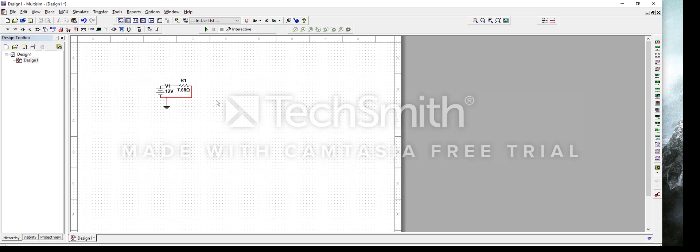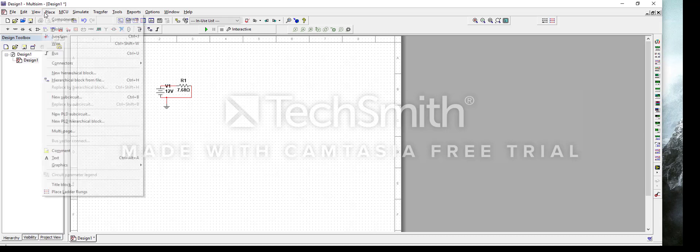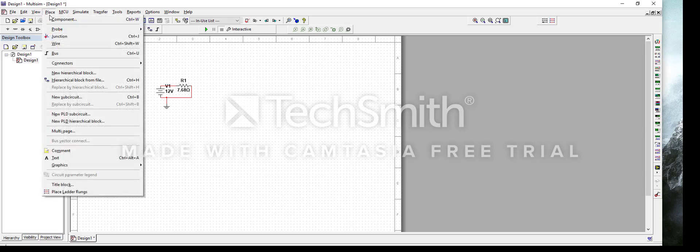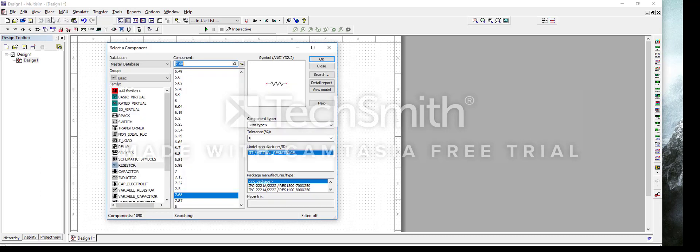And that's how you get a simple series circuit. For parallel circuits it's the same process. You press Place again, press Component, and you select your parts again.